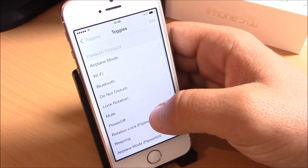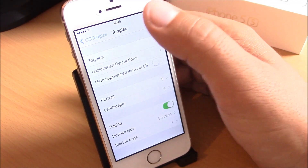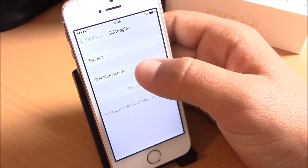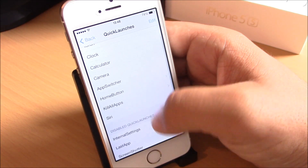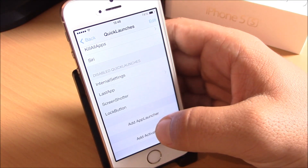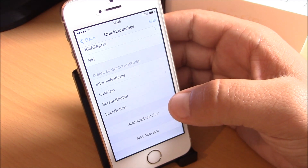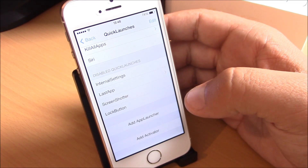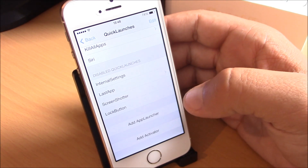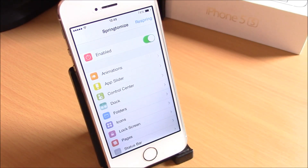All you need to do is go to Settings under CC Toggles. Here you have Toggles — you go to Toggles and you add all these toggles you can add or remove from your Control Center. If you go to Quick Launches, here you can add different quick launches to your Control Center, and under Add App Launcher you can also add your apps to the Control Center so you can quickly access them. Very useful tweak — it is free, you can download it from the Big Boss repo.